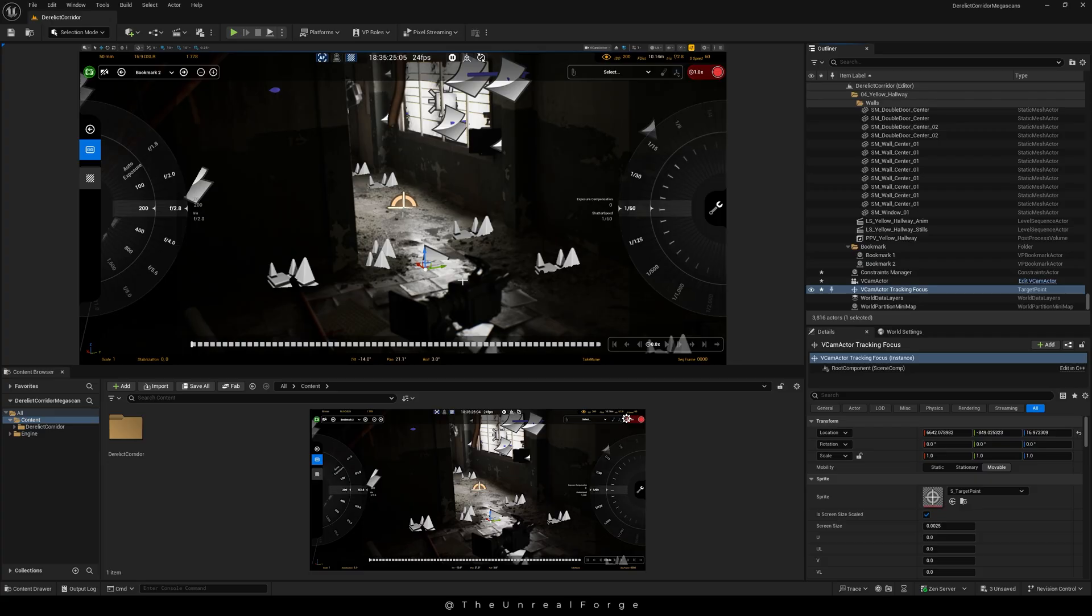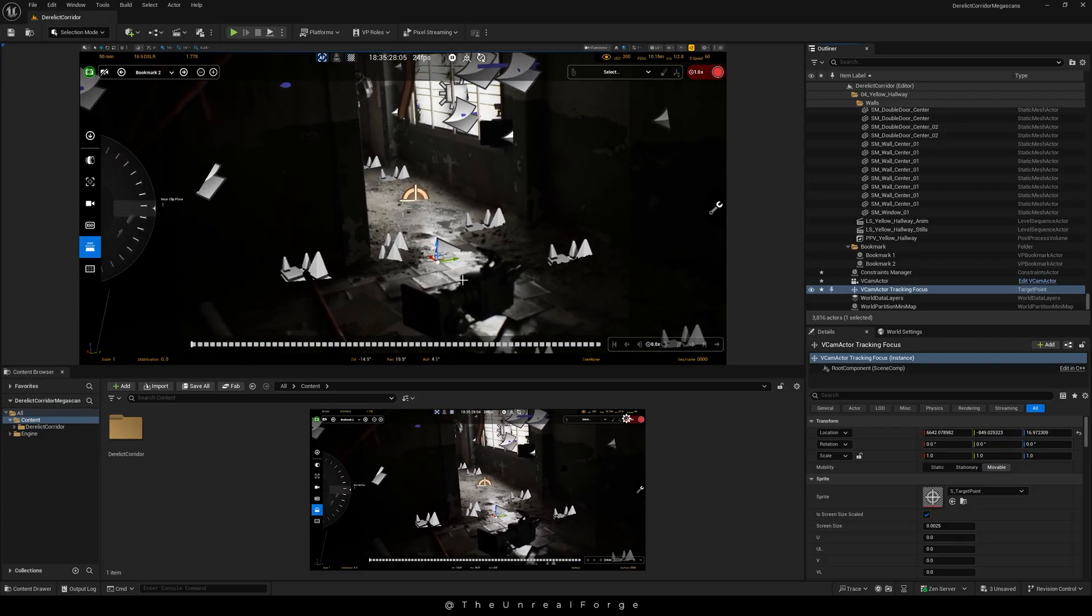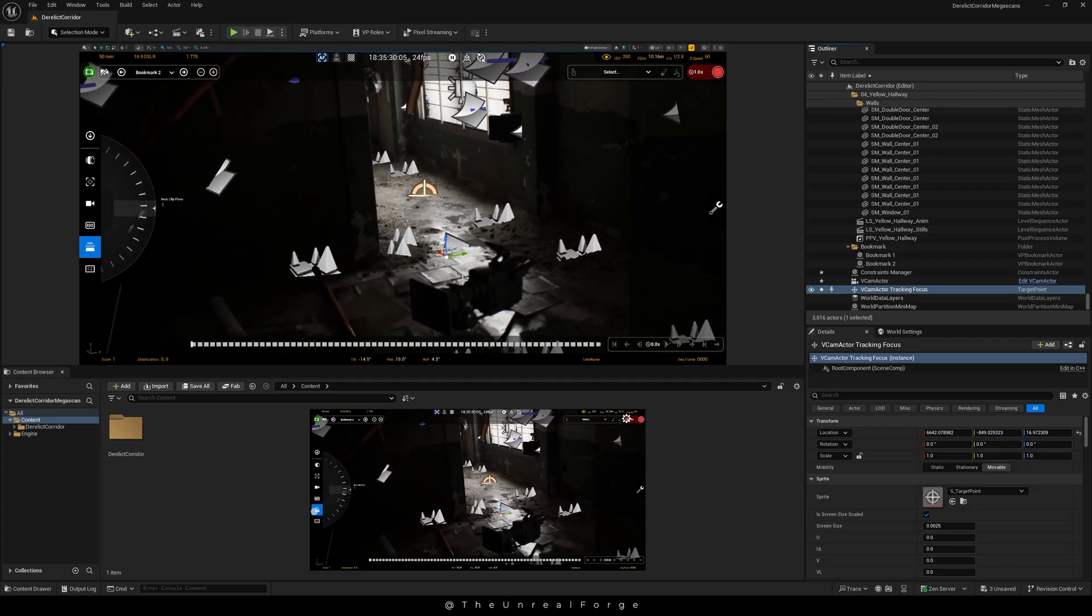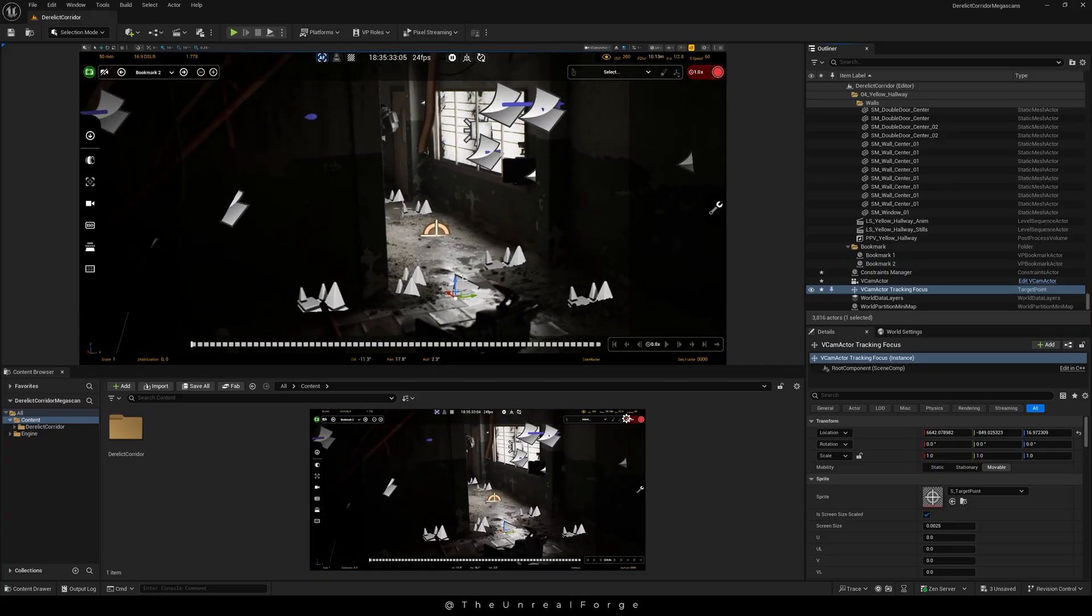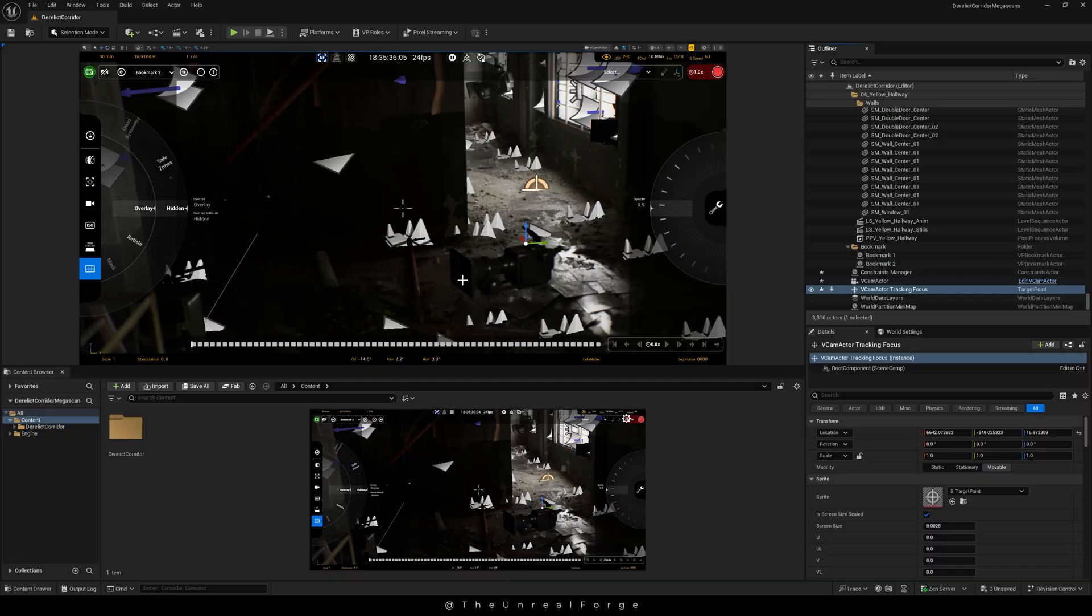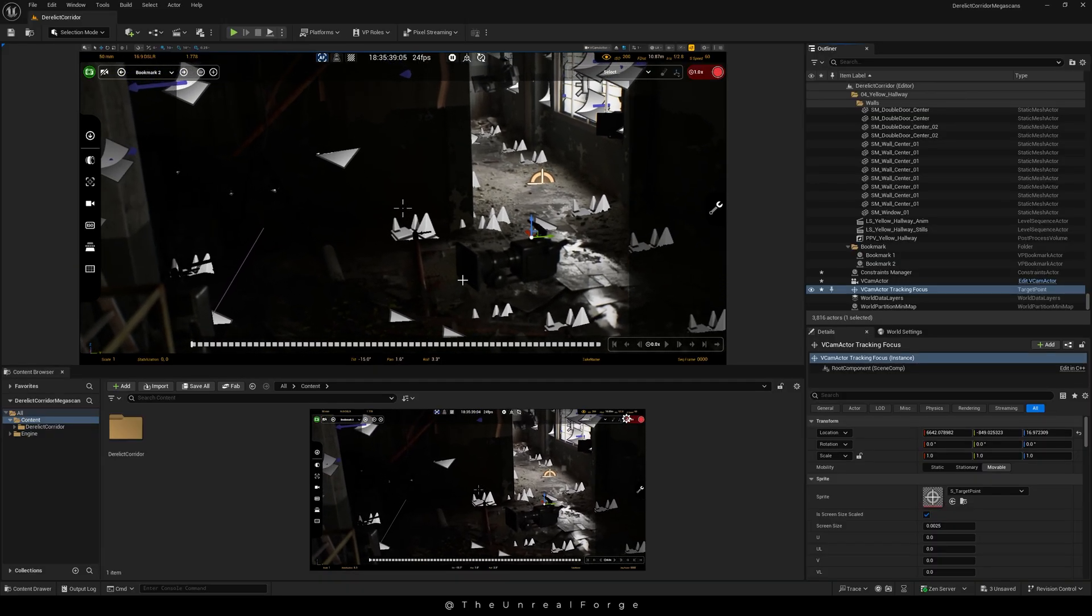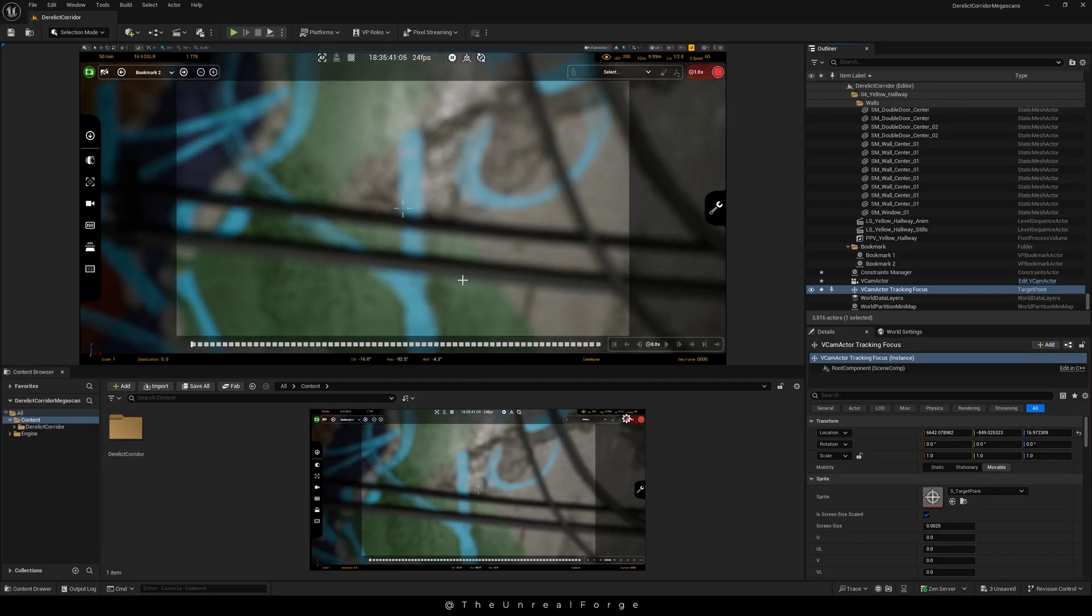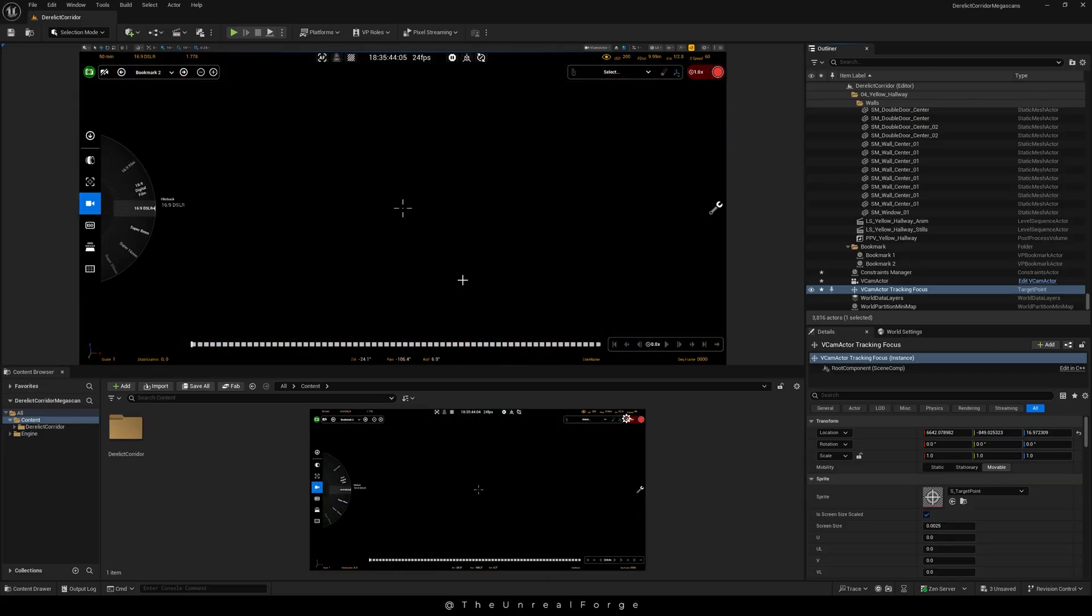You can also control the ISO level to adjust how much light the camera captures. The near clip plane sets how close objects can be to the camera before they stop being visible—basically it's the minimum distance at which the camera starts rendering. The last option lets you add a grid overlay or a reticle to help keep your scene centered.